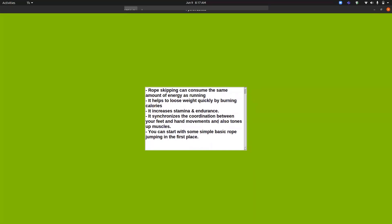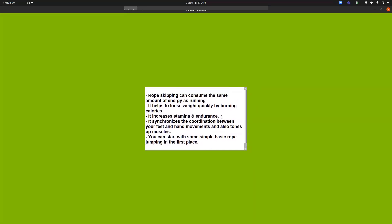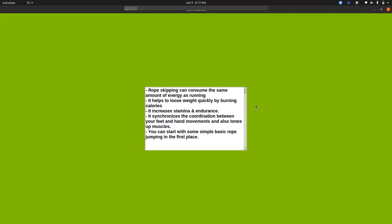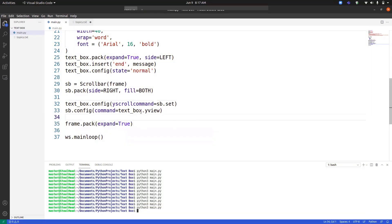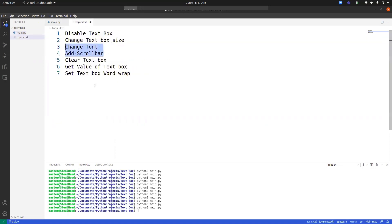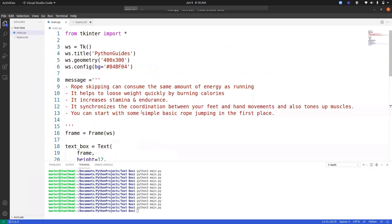If we write more text, we will be able to scroll it. This is the vertical scroll bar. We can also add a horizontal scroll bar in the same way — we just need to provide xview instead of yview in the configuration.